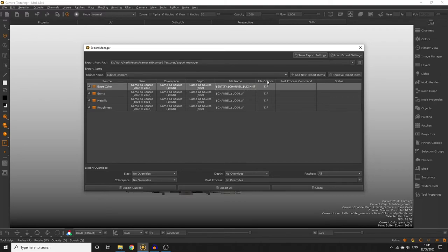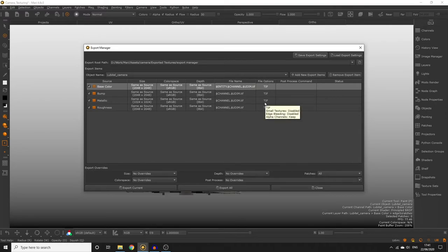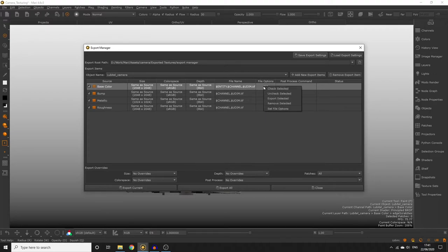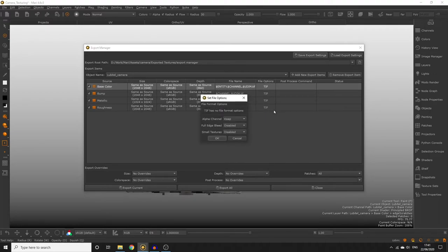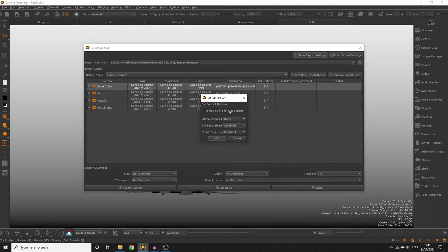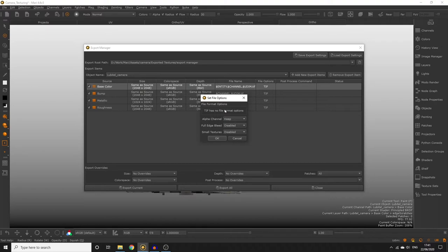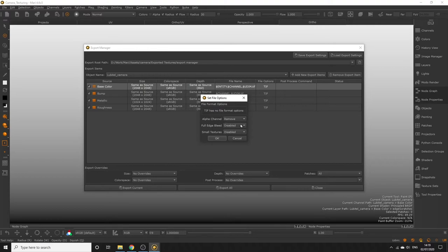The File Options column lets us set some options related to the texture files which will be exported. Right click one of the cells and select set file options. If the file format you chose has any options available to it they would be listed here but TIFF does not. Keeping the alpha channel is only useful if the channel has transparent areas in it. We don't have that in our project so we can disable that to keep the file sizes down.